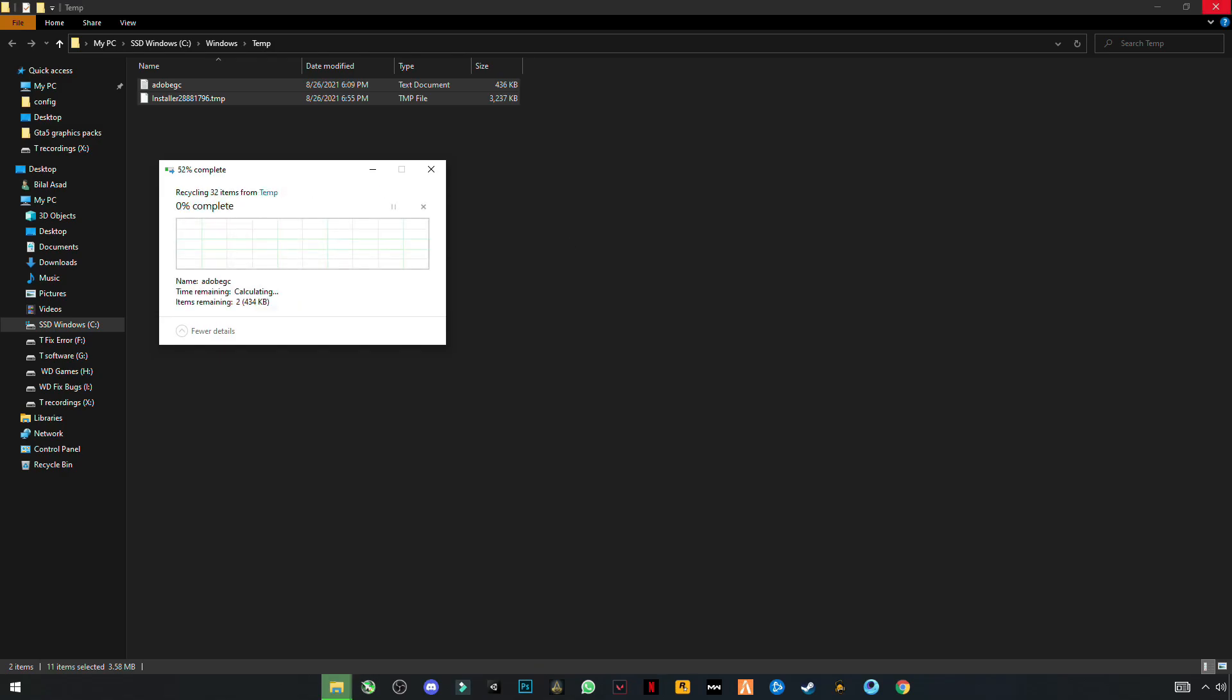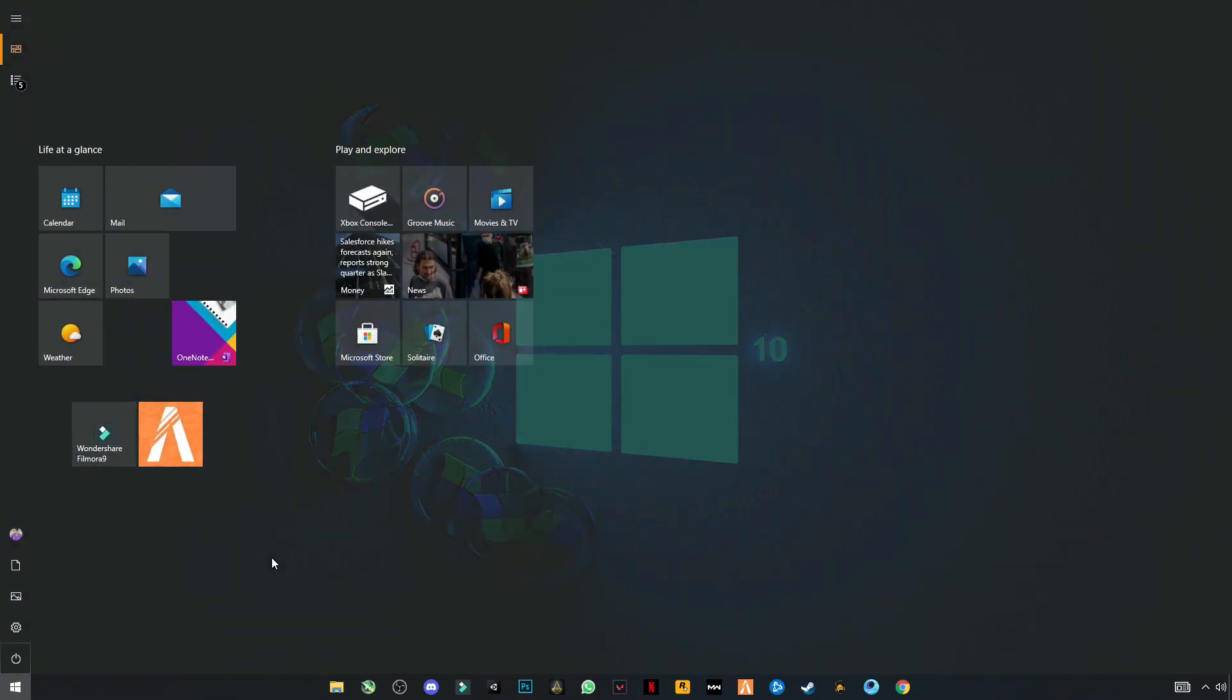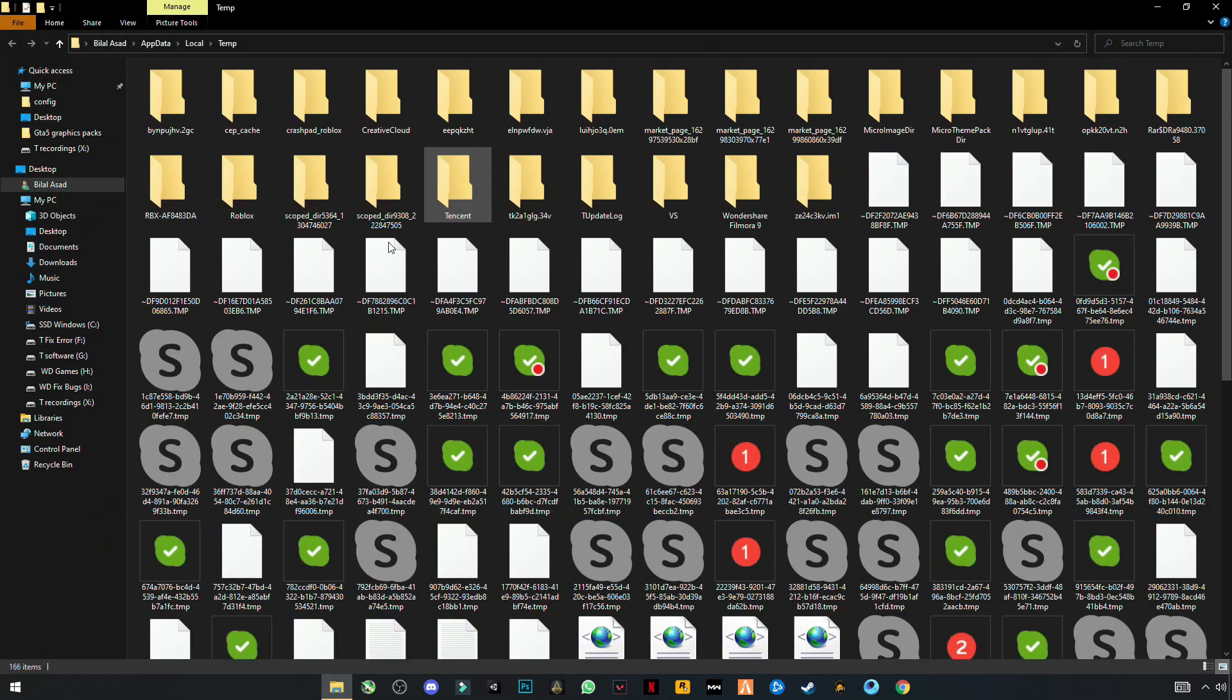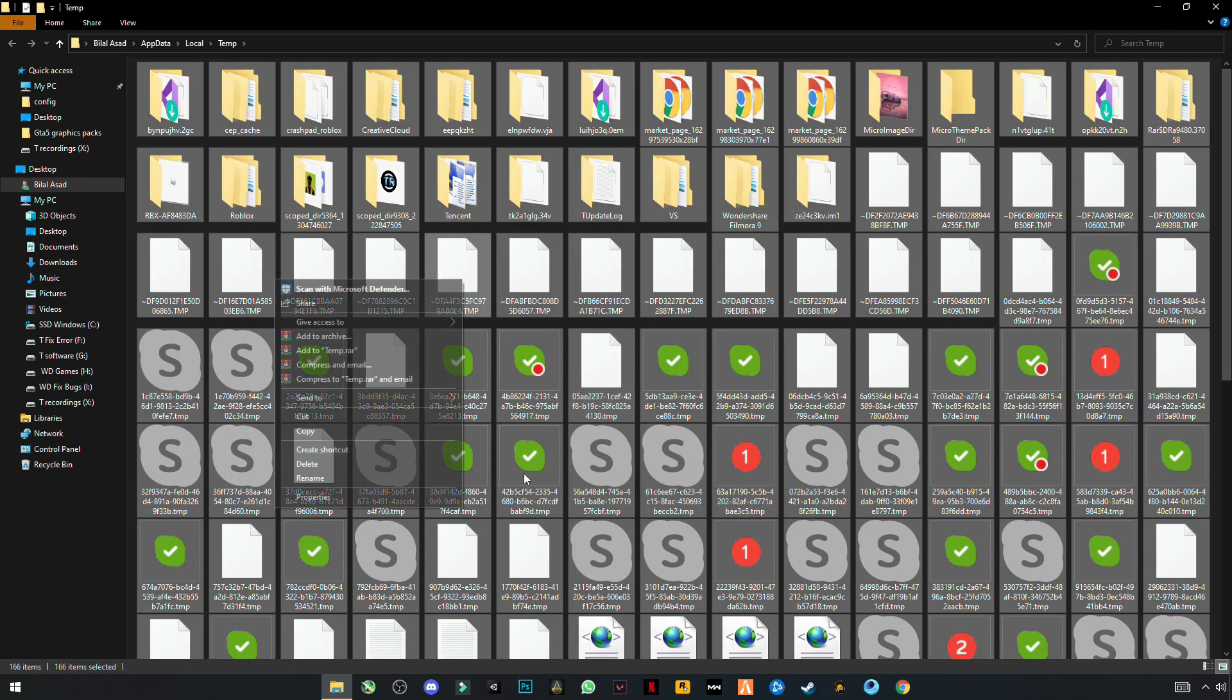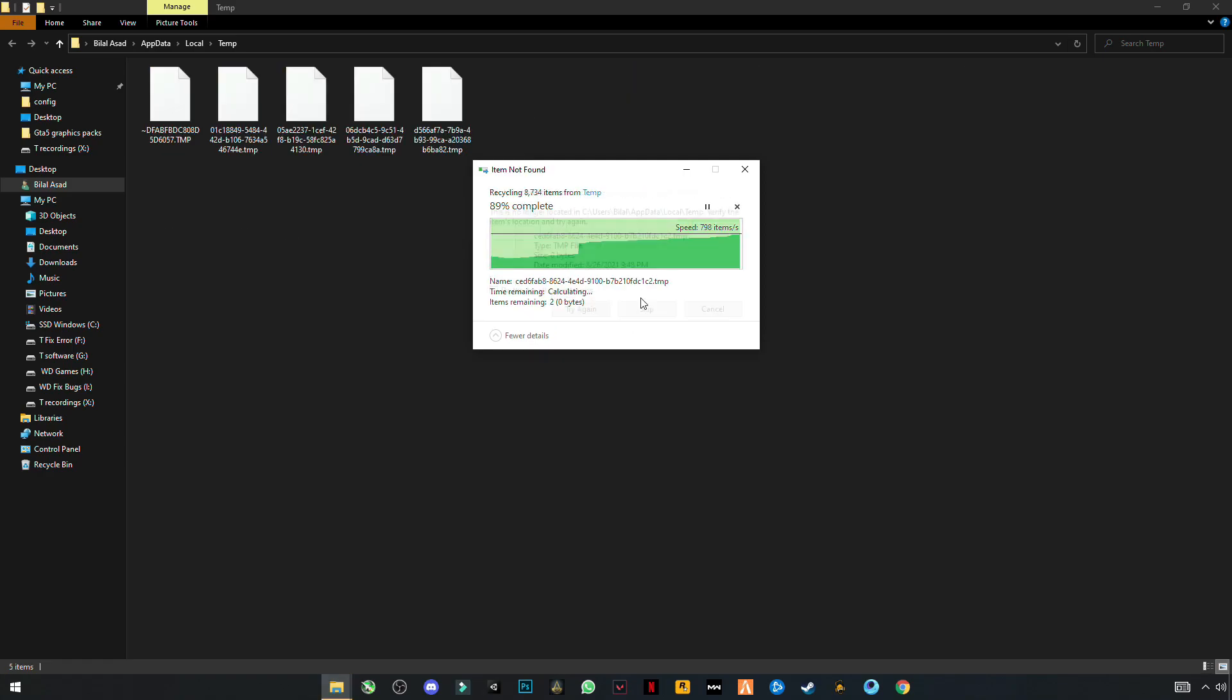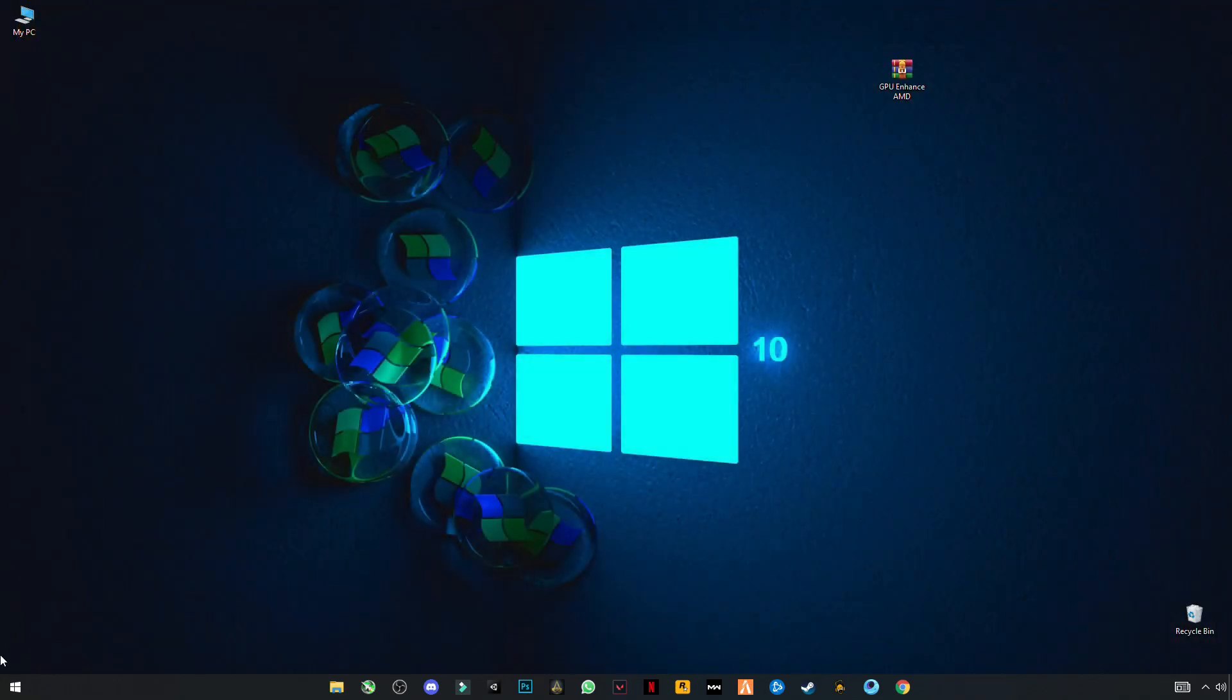Again open Run. Now type percent temp percent, and click OK. Click Control plus A to select them all, right-click and delete them. Again skip the files that cannot be deleted. Don't worry, this is not harming your PC. These are just trash files.